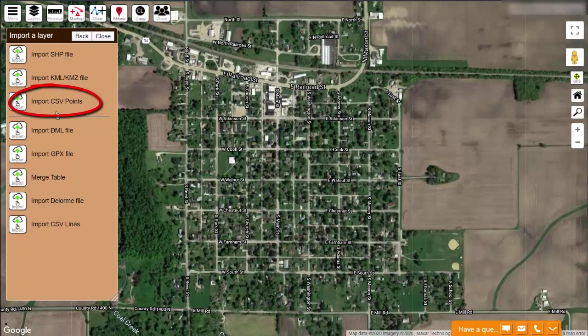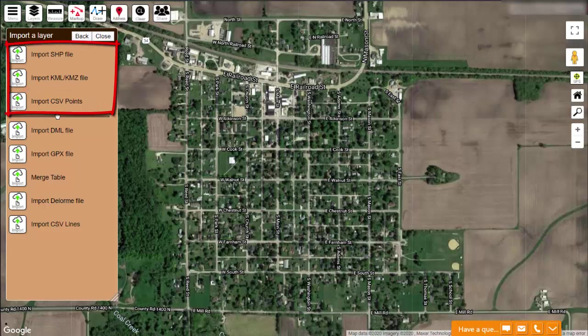Most GPS receivers have the ability to export their data to a CSV file. The file must contain columns defining either the longitude or latitude, or state plane coordinates, of each point. If you can obtain any GIS data in one of these three popular file formats, then you can import it into your map.